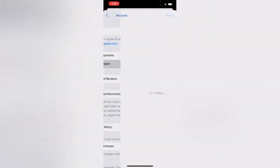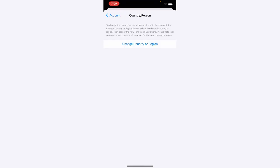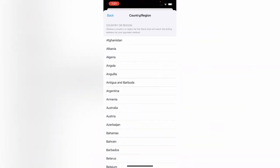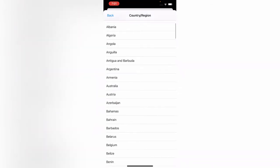Tap on Country/Region, then tap on Change Country or Region. If you are living in the United States, you need to change your country to another country. I'm going to change to Australia.